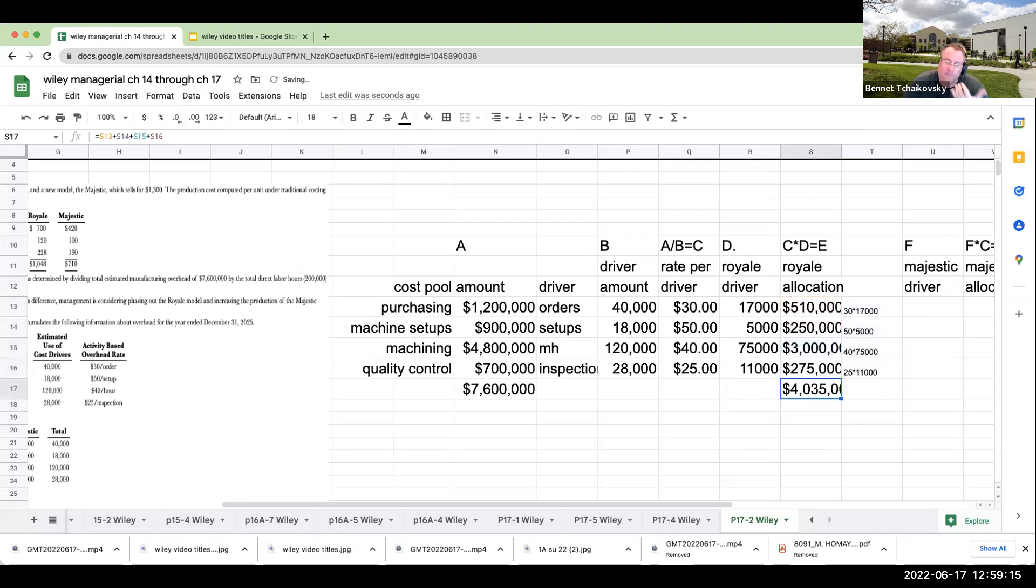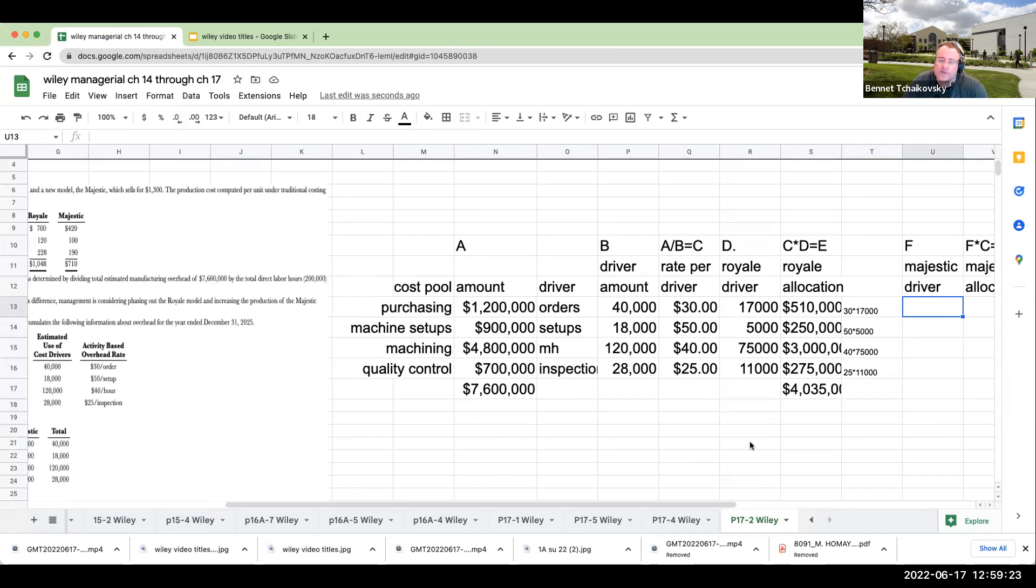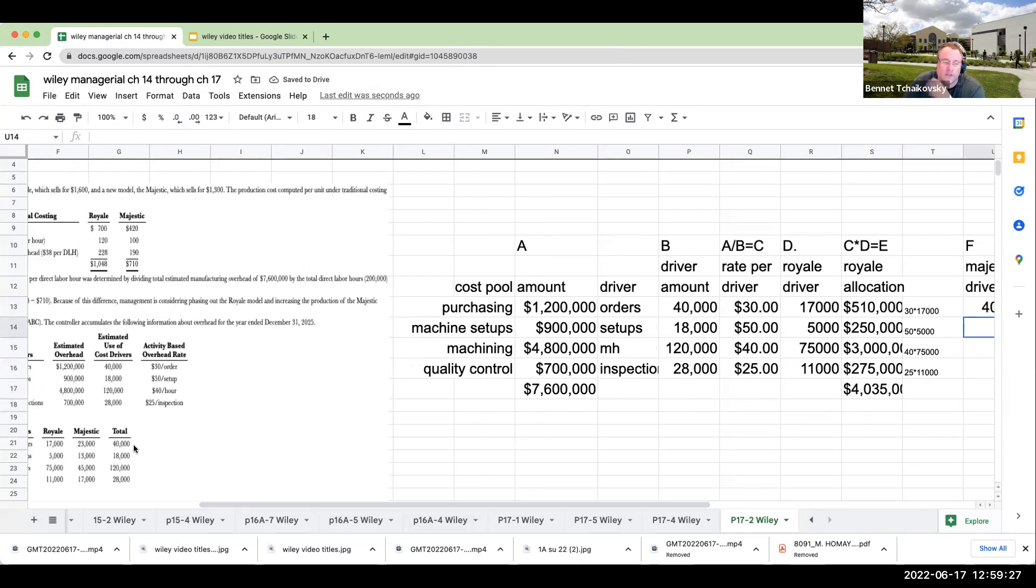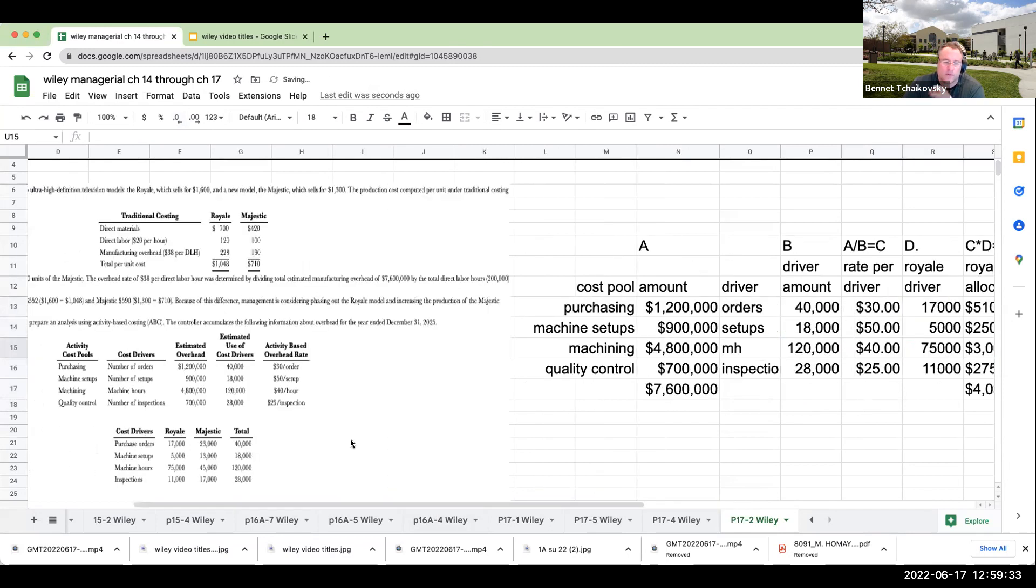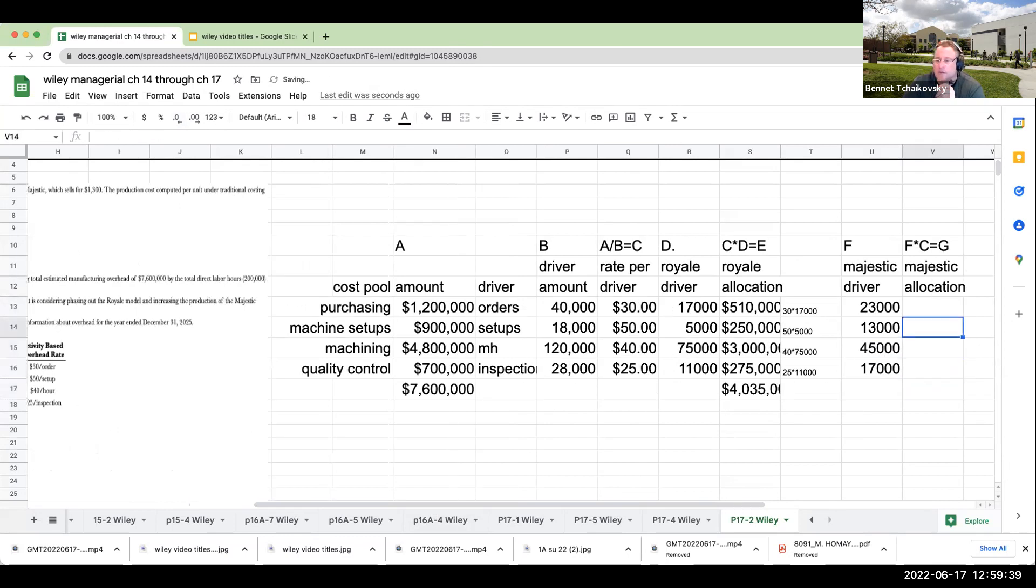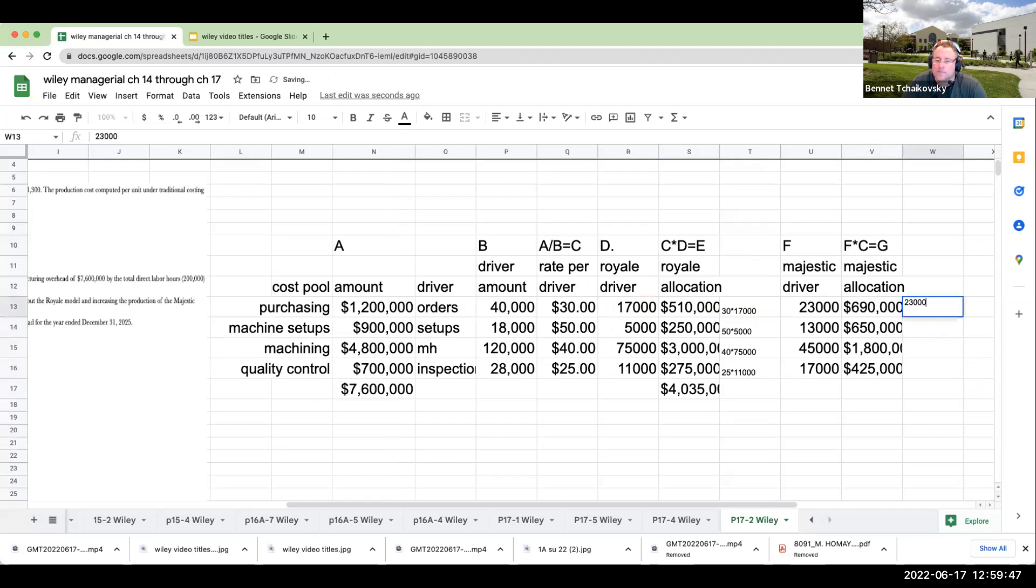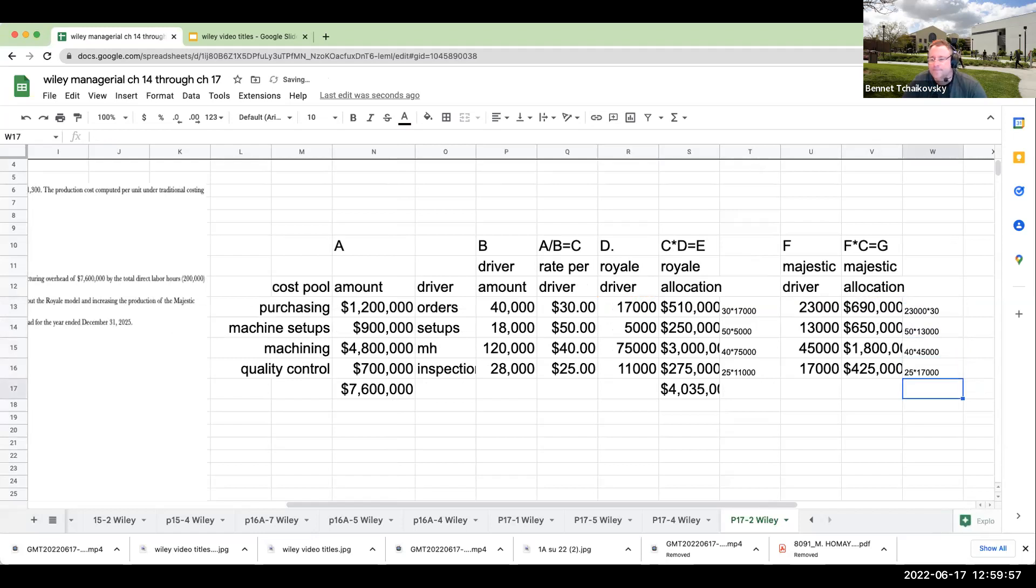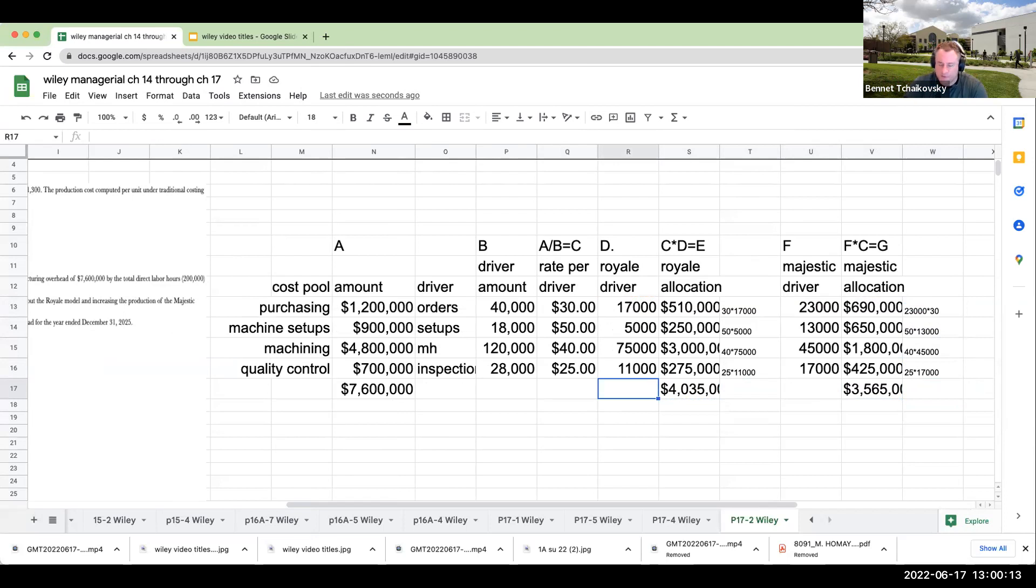For the Majestic, this is going to be 23,000, 13,000, 45,000, and 17,000. My allocation is the rate per driver times this amount. When I add these two up, it needs to equal $7.6 million, which it does. This is the total overhead that is being allocated.